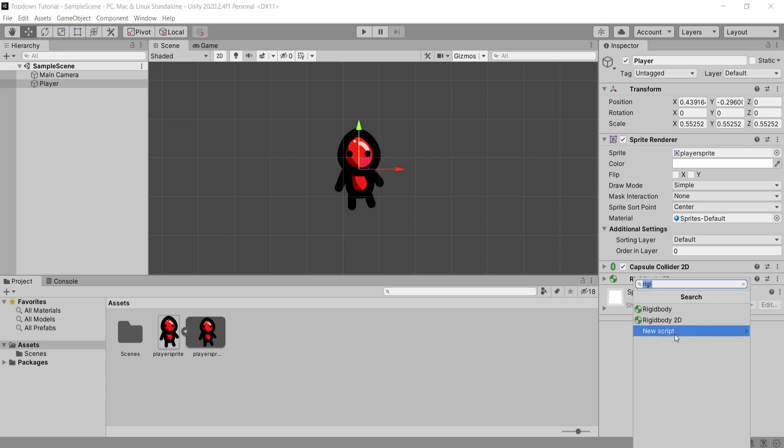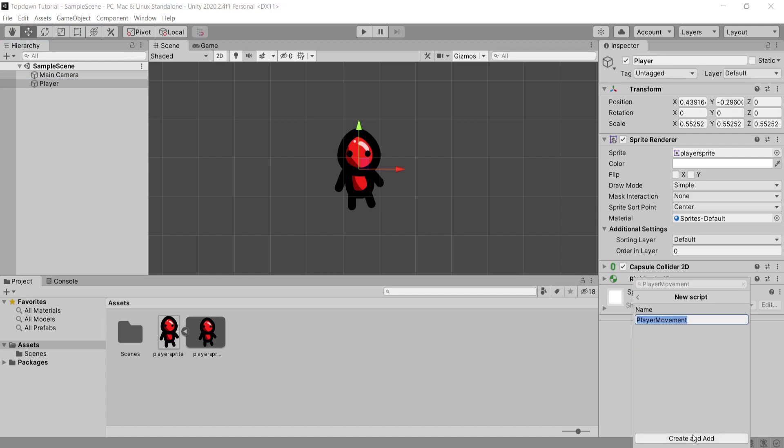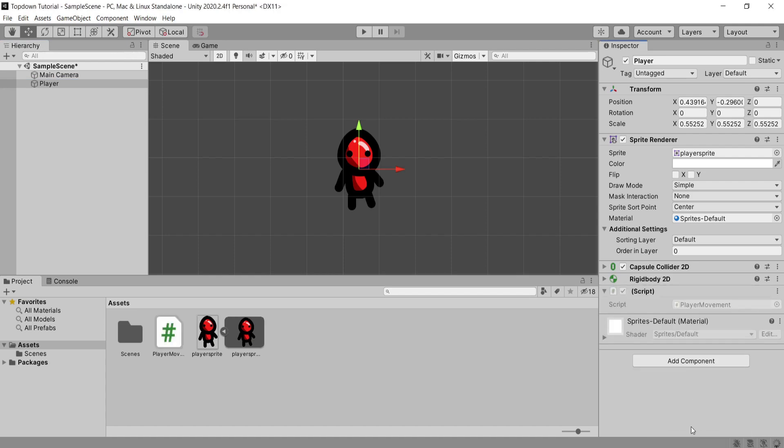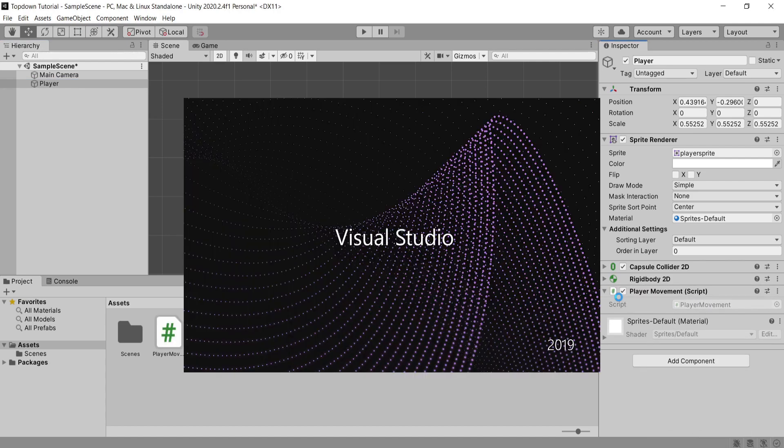Now I'm going to add a new component and I'm going to call this player movement. This will create a new C# script and open it up in Visual Studio.